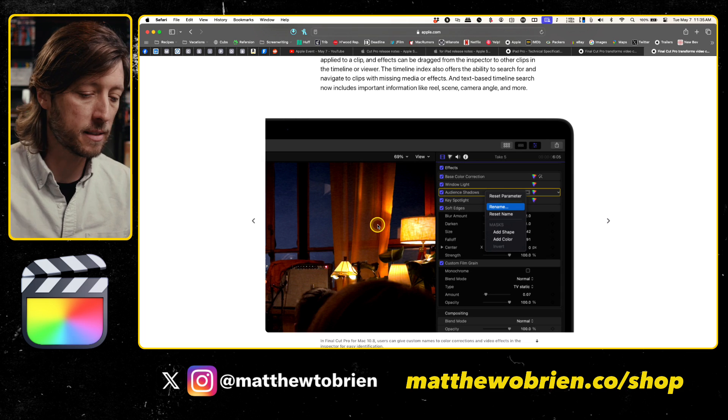They've also added the ability to use the timeline index to search for clips using additional information like the reel number, the scene number, the camera angle, and more. For those of us with really complex timelines, we're going to be able to do more with the timeline index to really search for the things we need to find. This is especially helpful to documentary and feature film editors, and hopefully allows them to take their work to the next level.